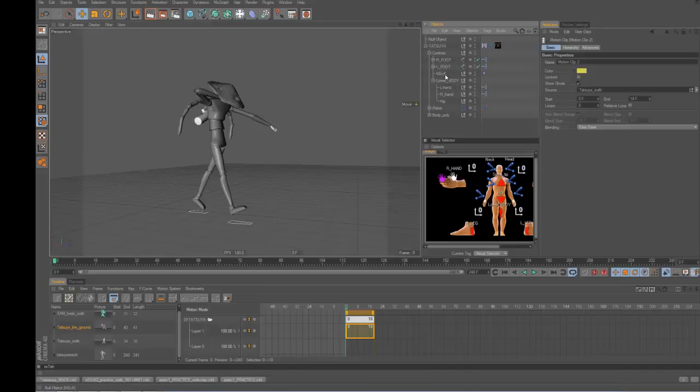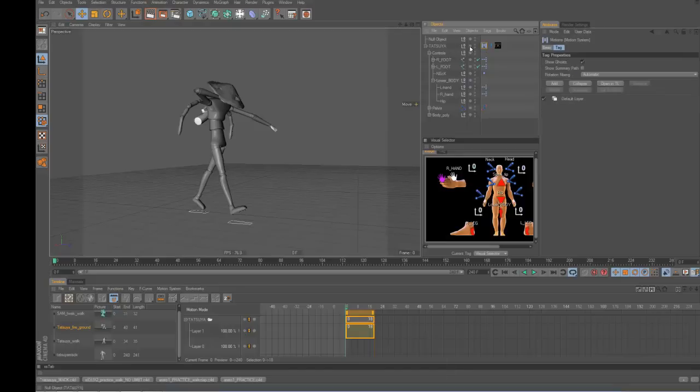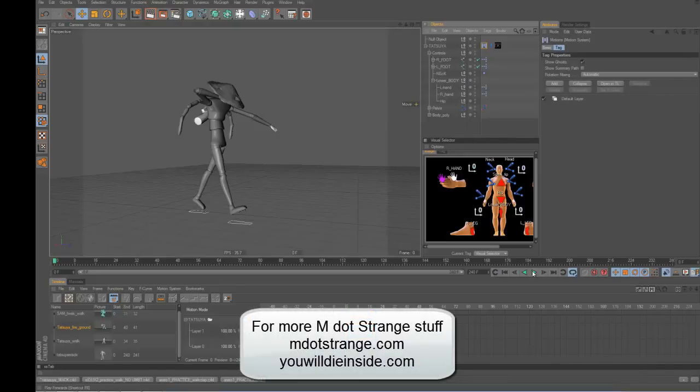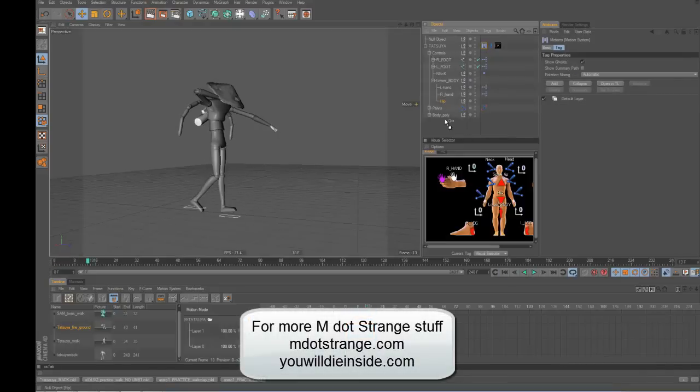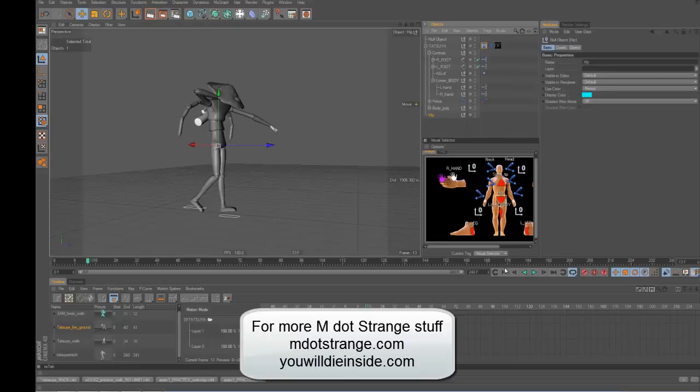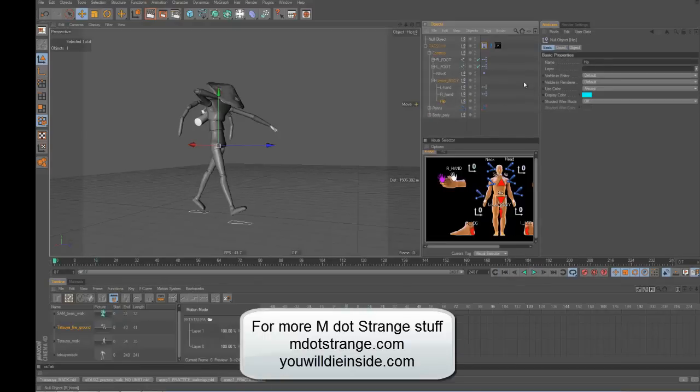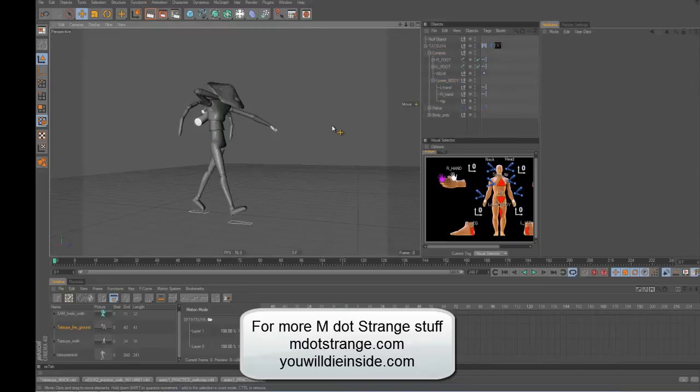And something else to remember is that if you put, see how there's a motion clip on this character, if I change anything in here, like if I change the hierarchy at all, like if I took this out and put it over here, it usually just ruins it. So you have to leave the character hierarchy exactly as it is, because then the motion clip just goes haywire.